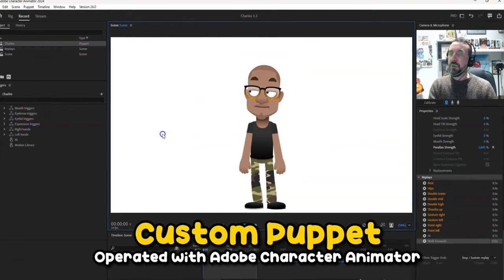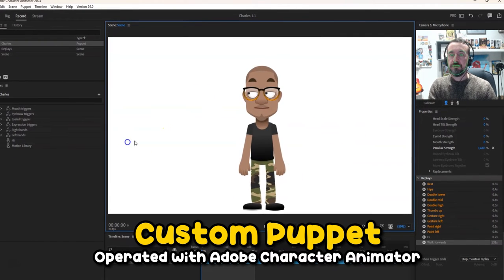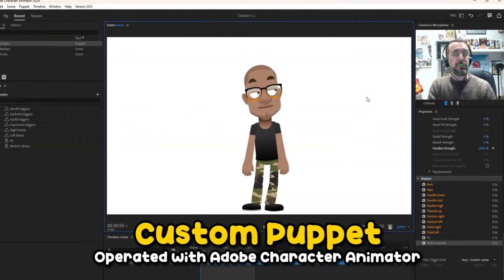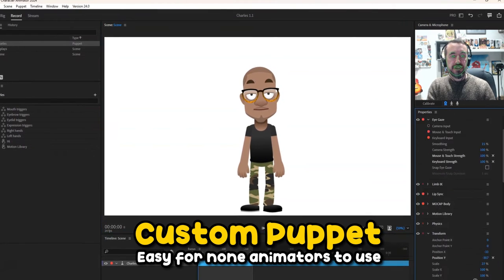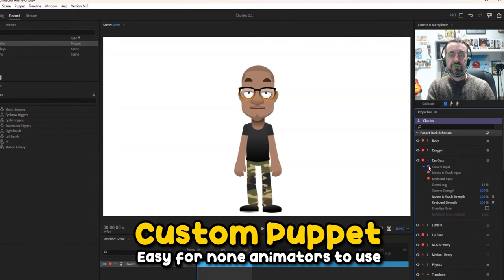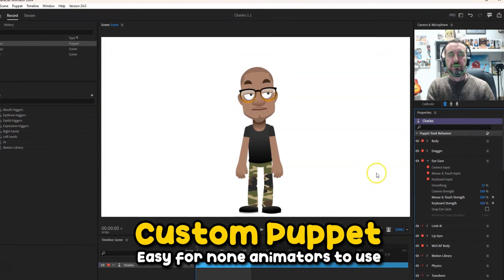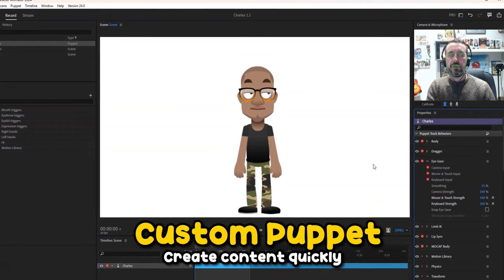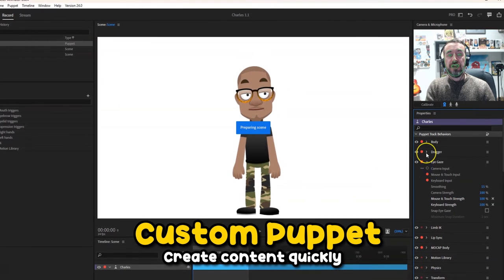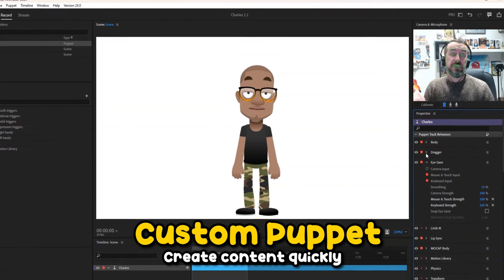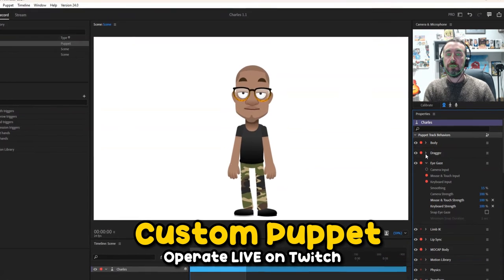As you can see, at the moment I'm using the mouse to drag his eyes around. You can also use the keyboard left and right. You can also use the webcam camera to track your eyes — so wherever I'm moving my eyes. I particularly prefer to use the mouse and the keyboard just because you've got greater control over the movements.